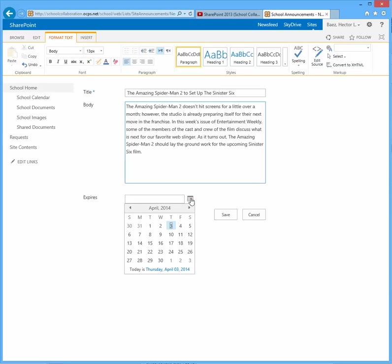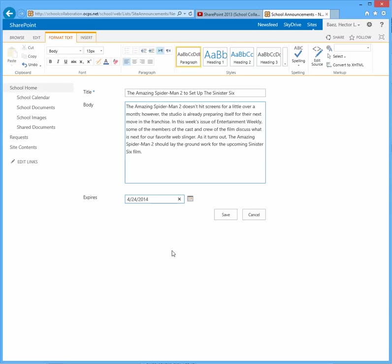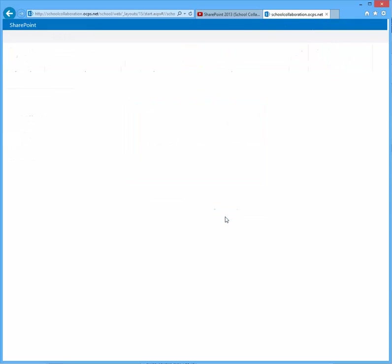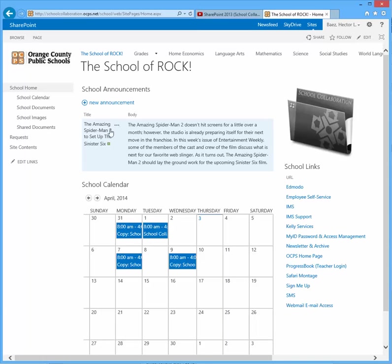So I'm just going to set for this example about four weeks out. And when you hit save, that announcement is going to show up on your collaboration page until the date you specified.